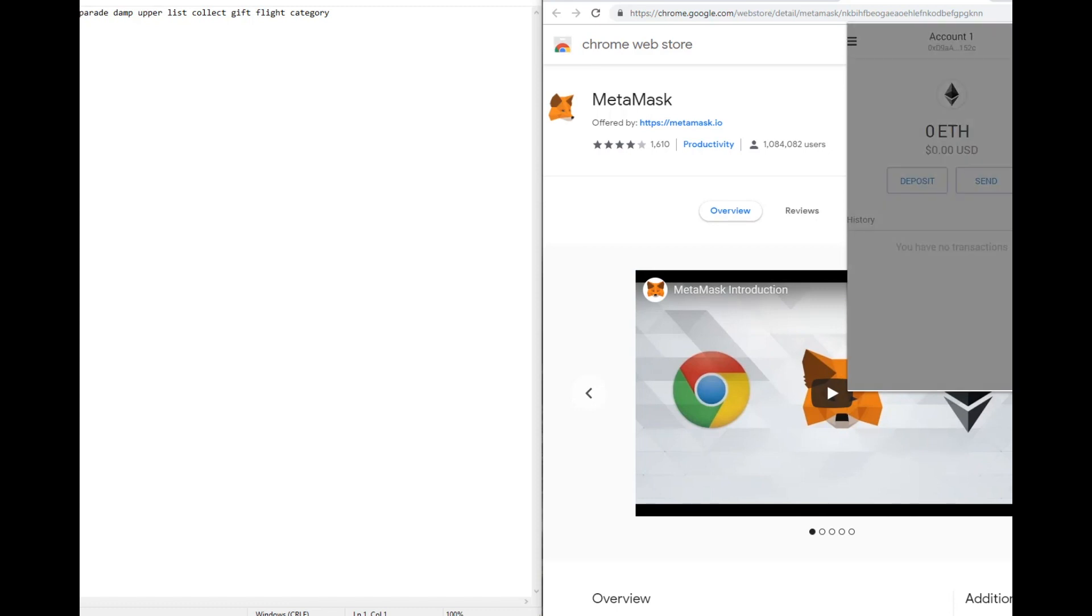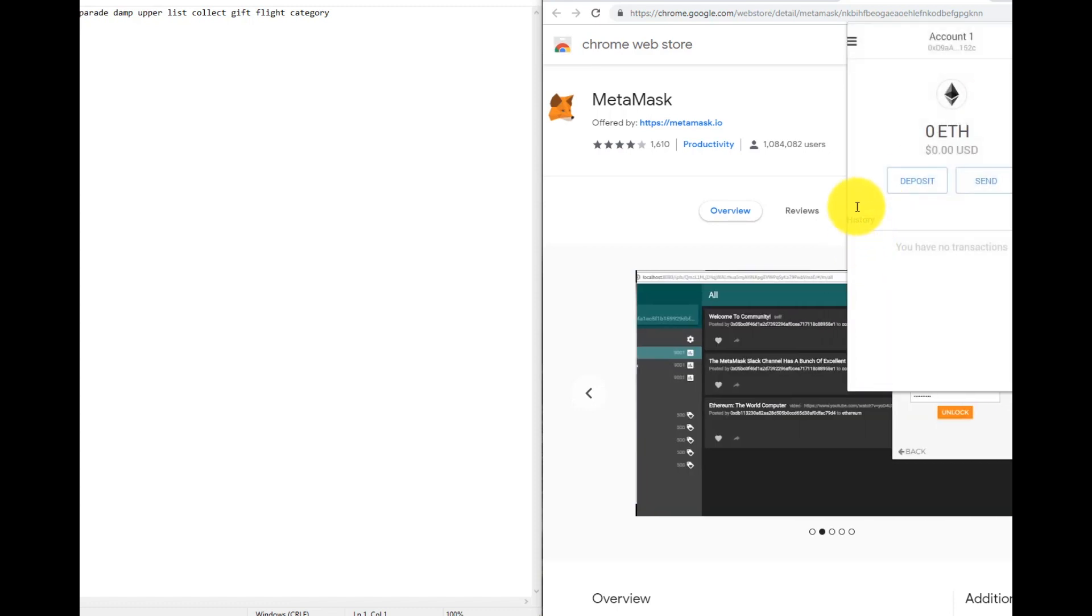You can see the balance, transaction history and your address here.